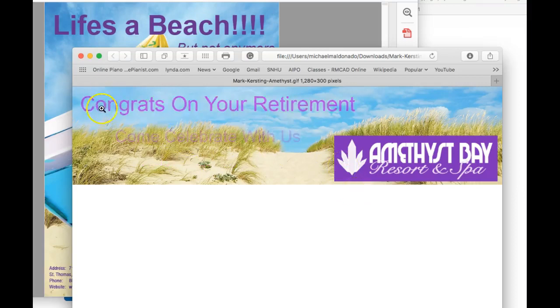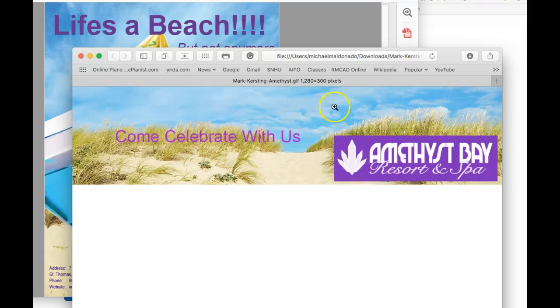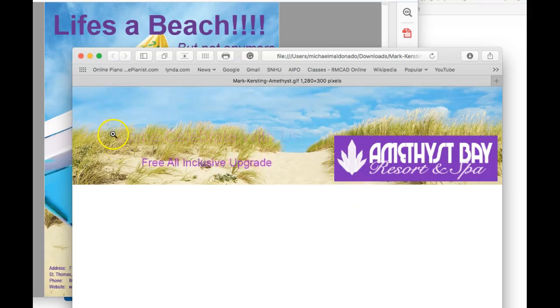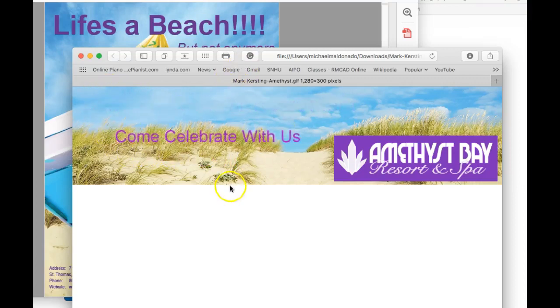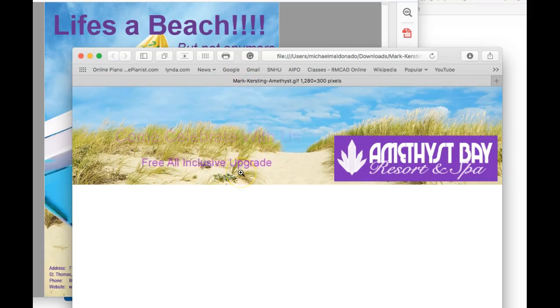So I would recommend fading, I'm sorry, keeping your headline and your subhead static. Don't animate it, okay? So Life's a Beach, but not anymore. Then fade in your call to action. Don't just elude the fact that there is a free, inclusive upgrade.